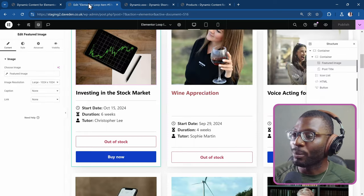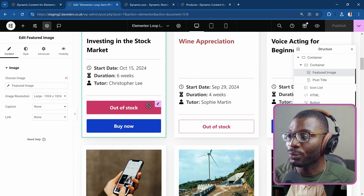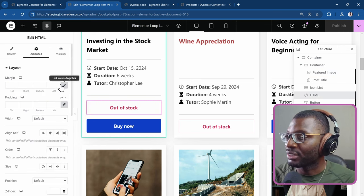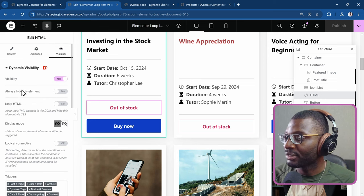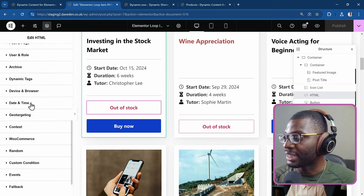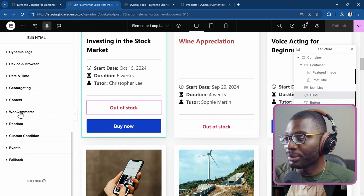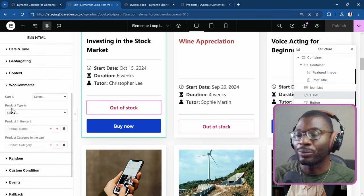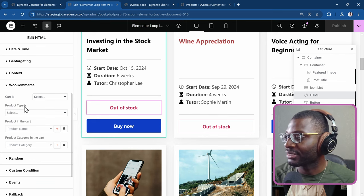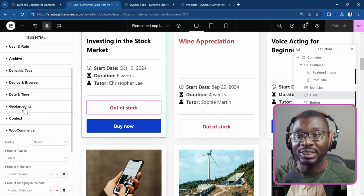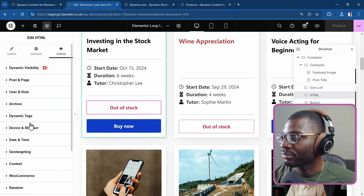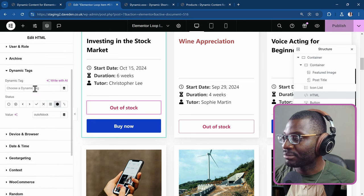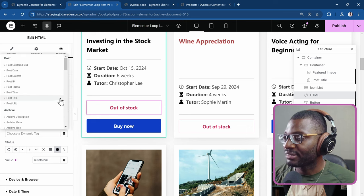So I can come back to my loop grid. So for the first button, which is the one that shows out of stock, I'll go under visibility. Then I'll go under dynamic tags because you might see WooCommerce here. But when you open the WooCommerce, there's very limited options. It all has to do with whether there's a product in the cart or not. But nothing that directly talks about the product itself. So we can come to dynamic tags. Then I'll just clear this out.